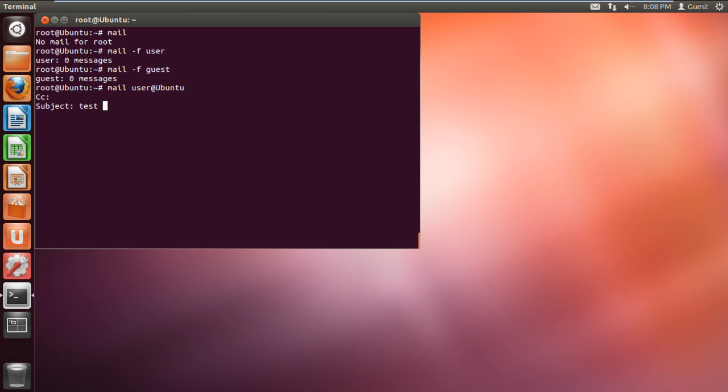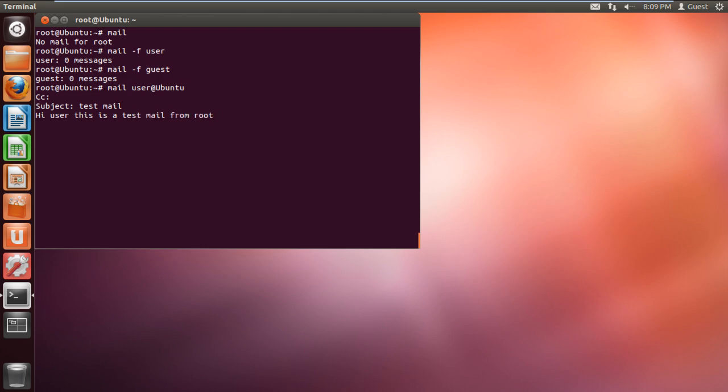Next you will be asked to write the subject for the email. With that done you will be required to type the actual message you want to send out. Remember to press the control D key at the end once you have typed the message. With that done the message will be sent via the command line only.